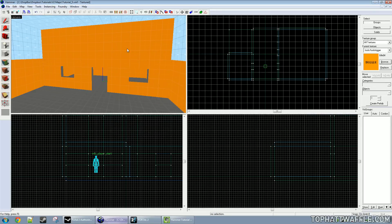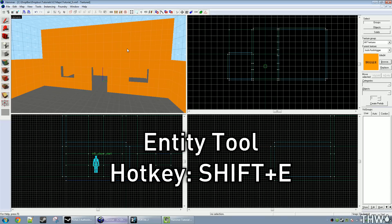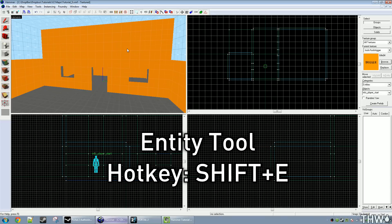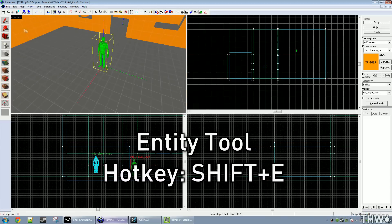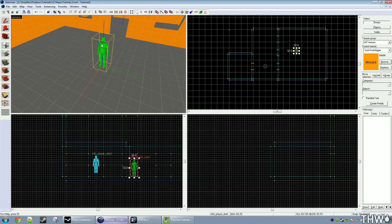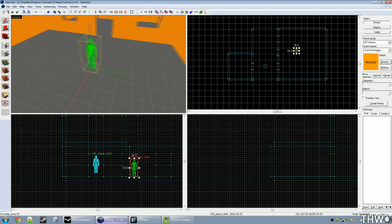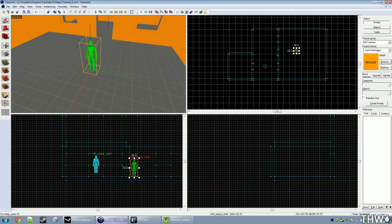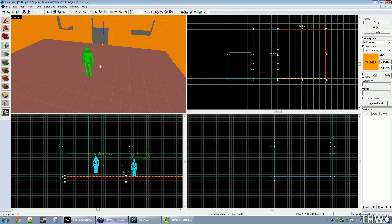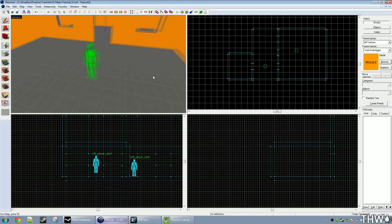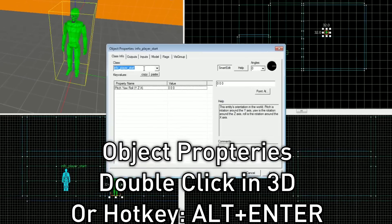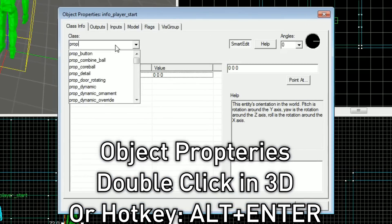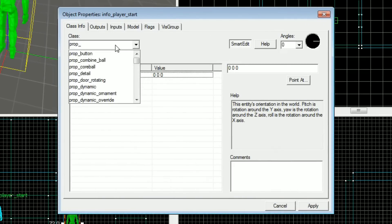The first thing we need to do is select our entity tool, or Shift+E, and place a prop. You'll get your Gordon Freeman or your player spawn, or whatever your default entity is. Double click him, and then in the class type prop_underscore.